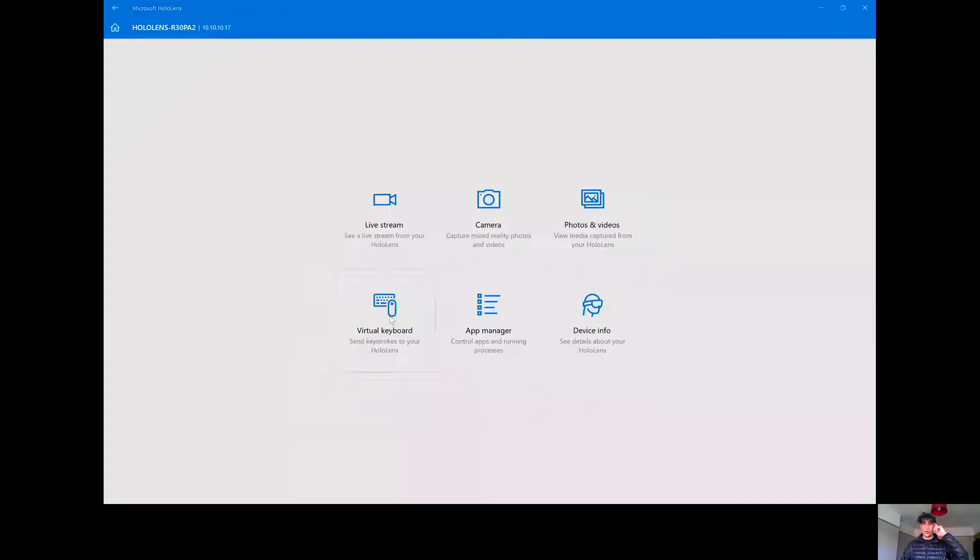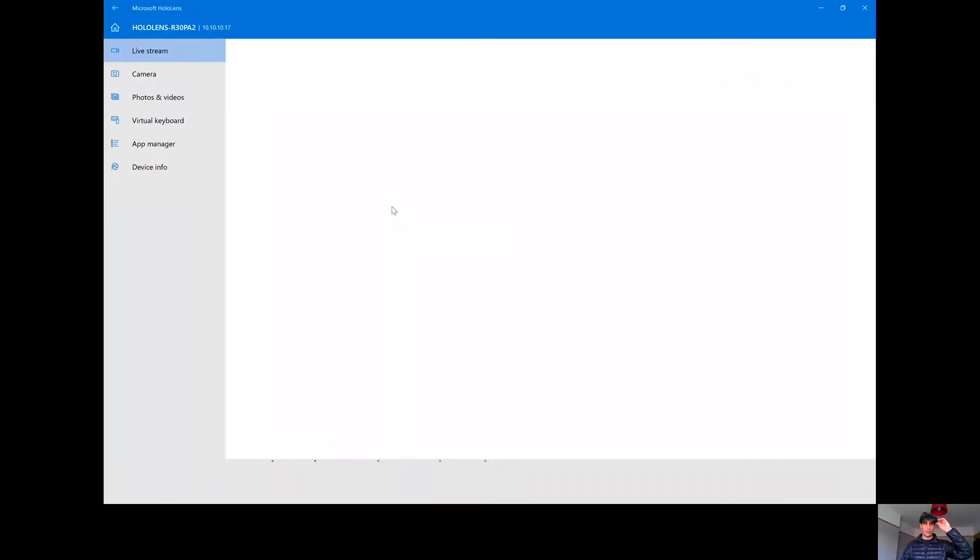For today, I'm not going to be using the docs. I'm actually going to be sharing from my HoloLens, so you will be able to see what I'm doing and hopefully follow along and do the same thing with your HoloLens. I'm going to be sharing just my screen — this is the HoloLens companion app, which we can do a live stream from here.